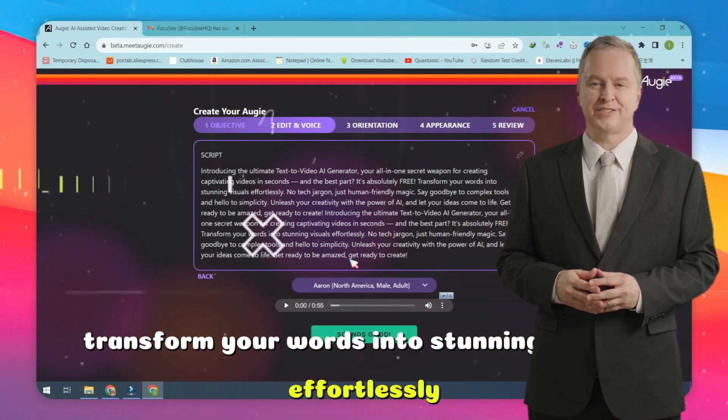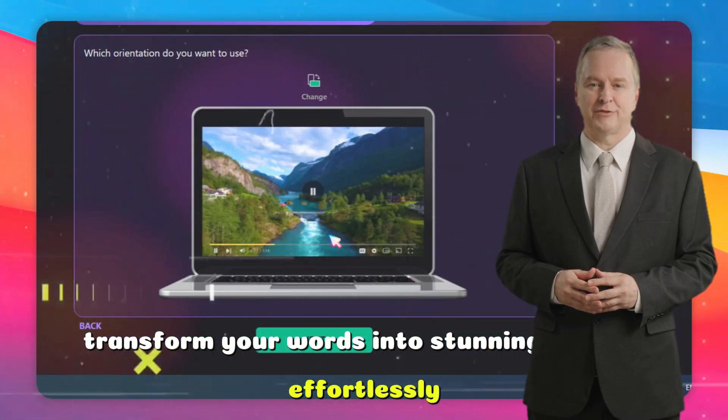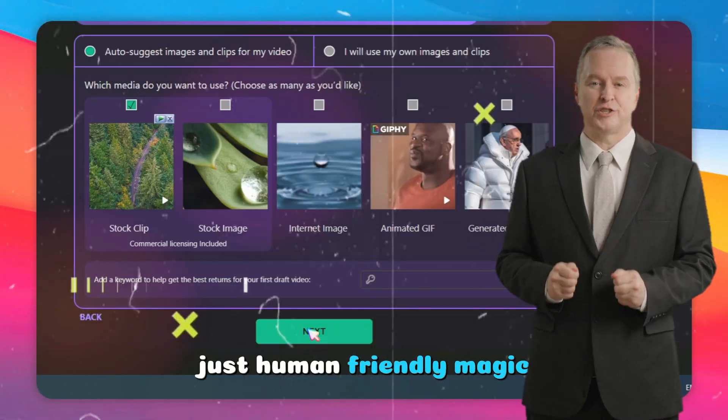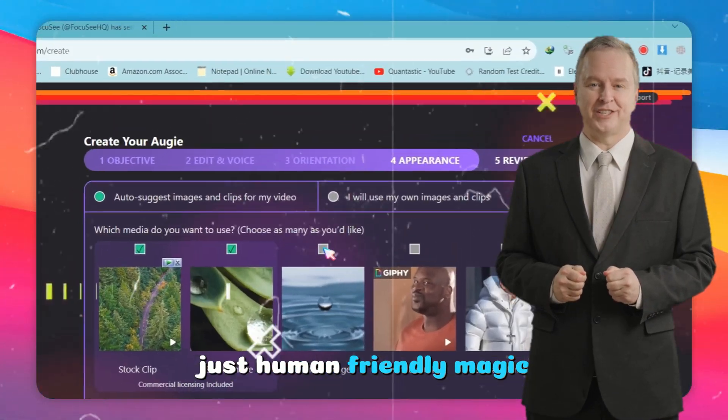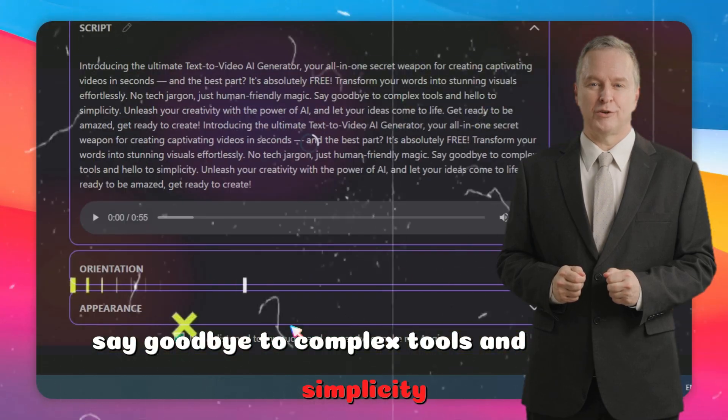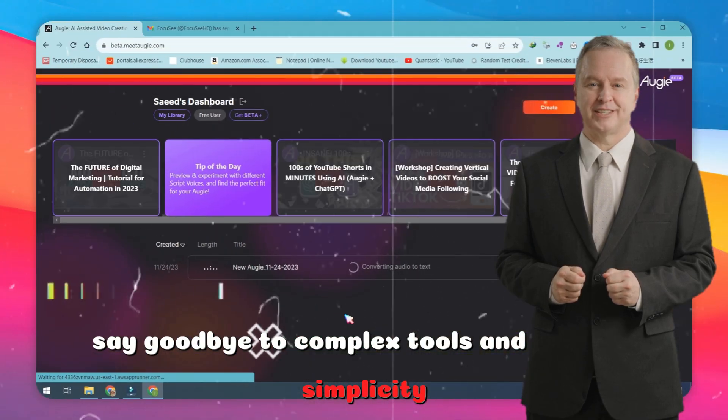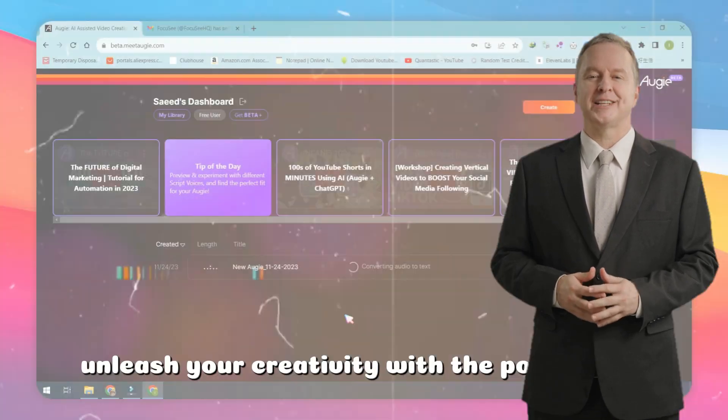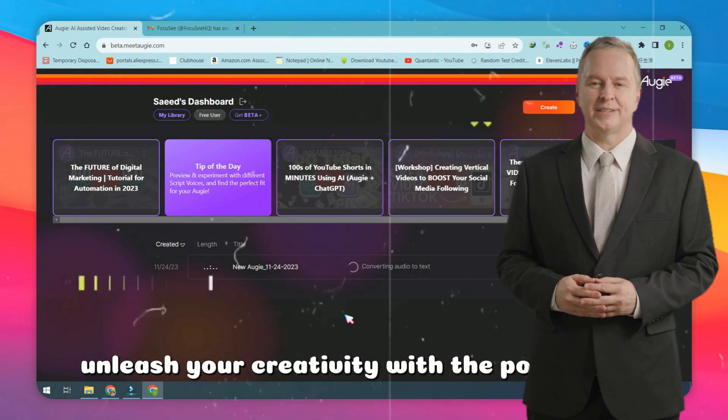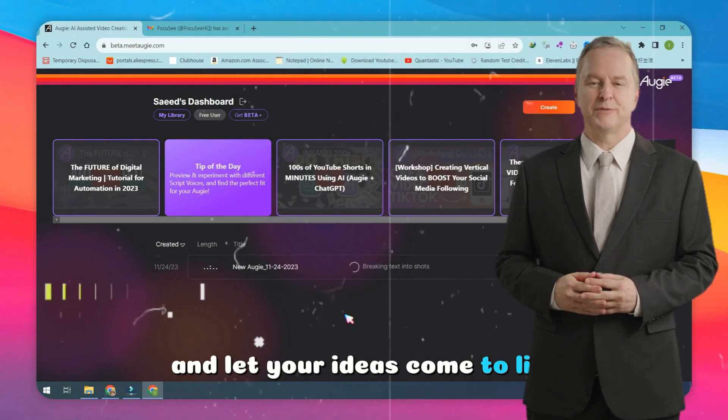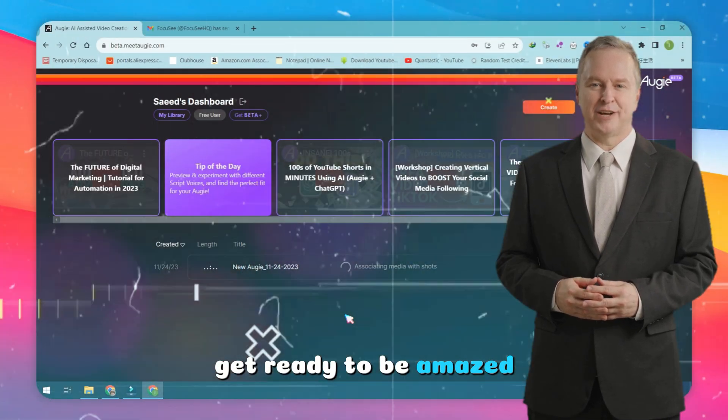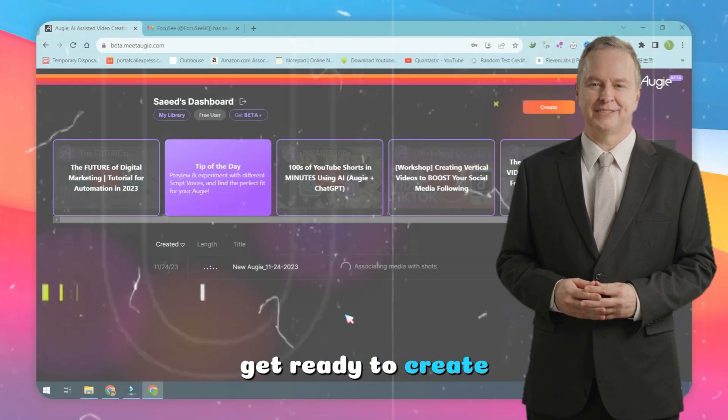Transform your words into stunning visuals effortlessly. No tech jargon, just human-friendly magic. Say goodbye to complex tools and hello to simplicity. Unleash your creativity with the power of AI and let your ideas come to life. Get ready to be amazed. Get ready to create.